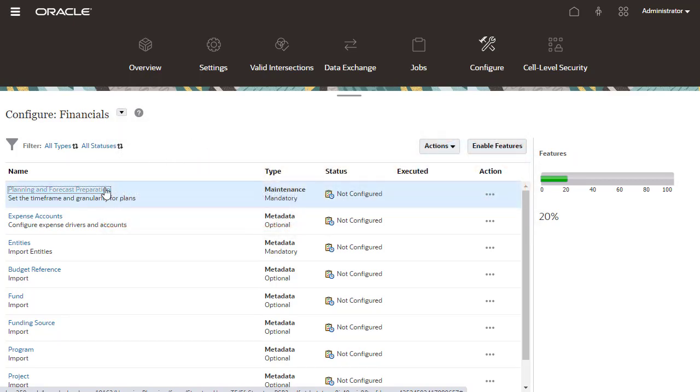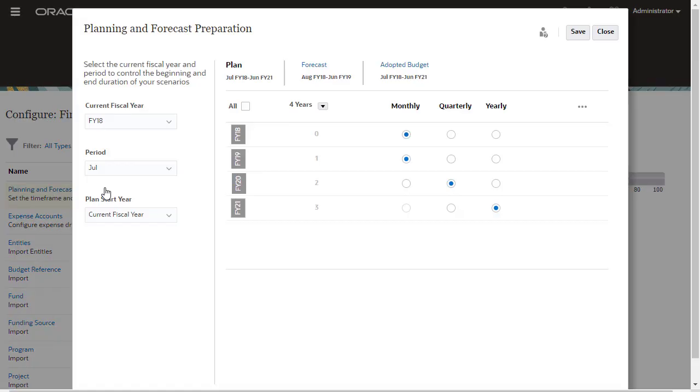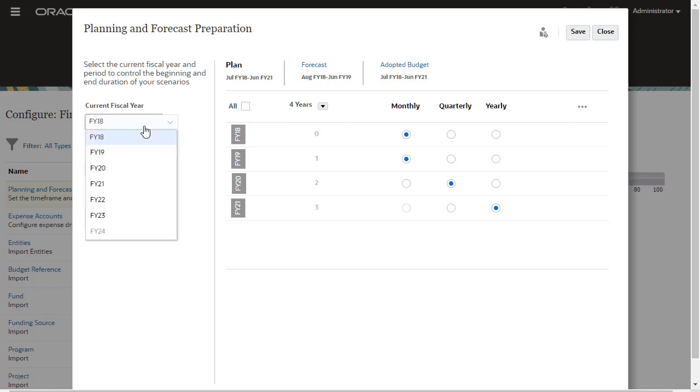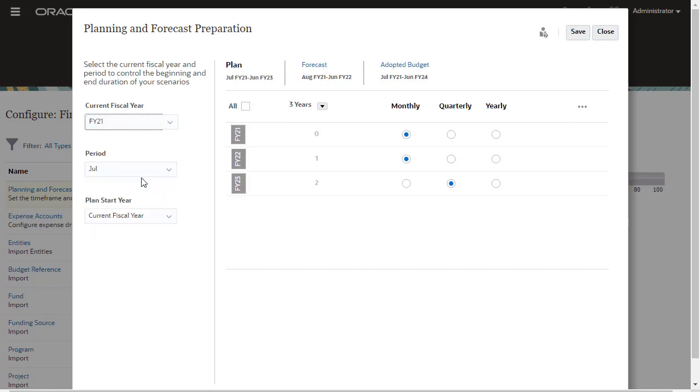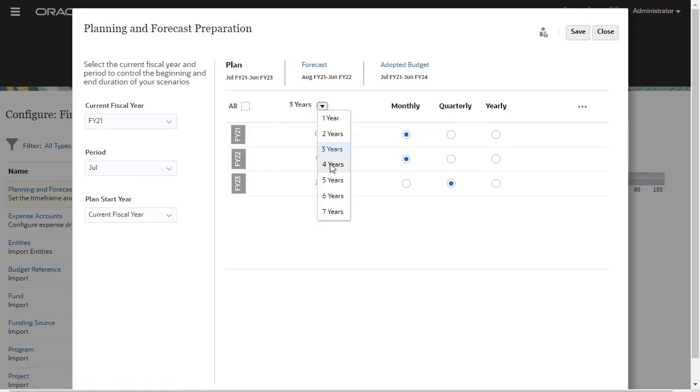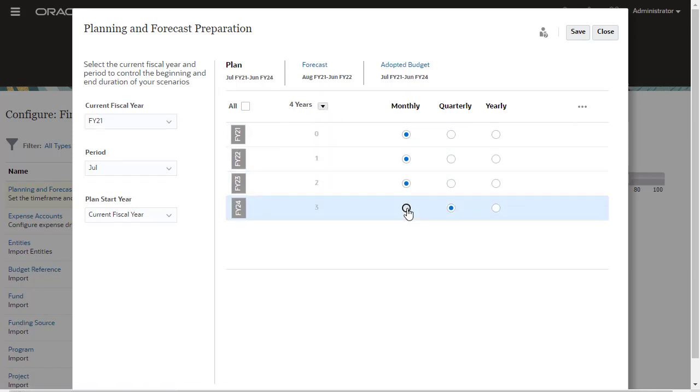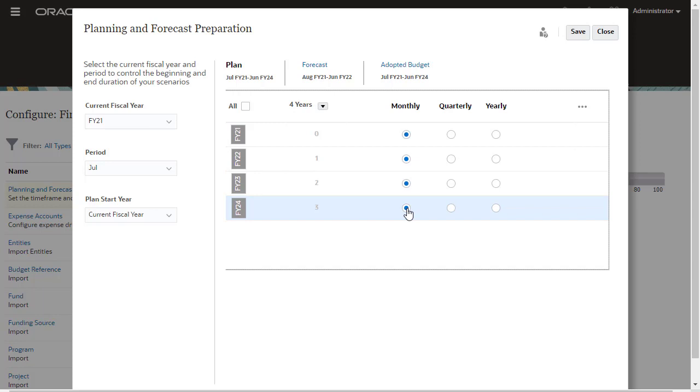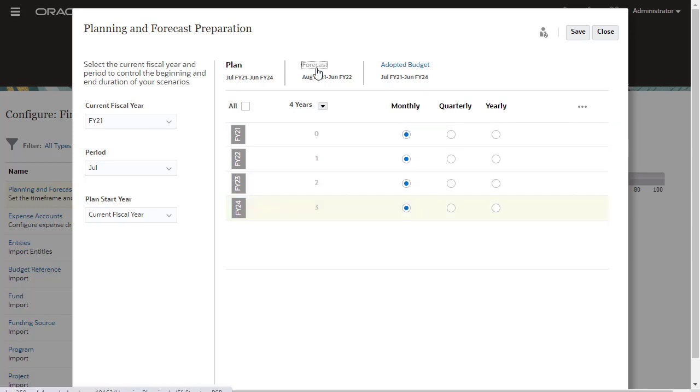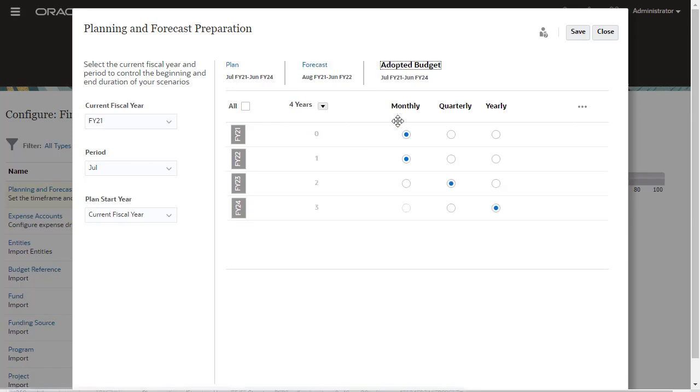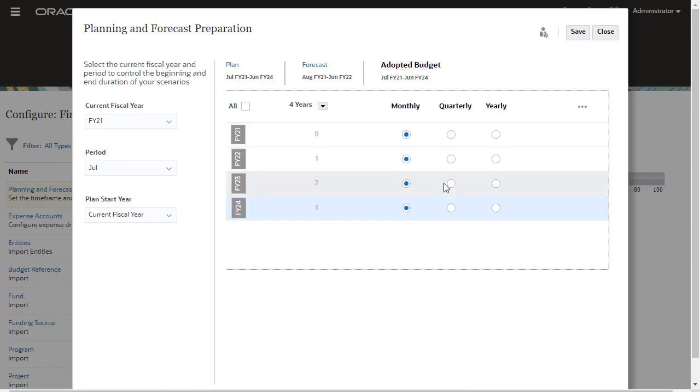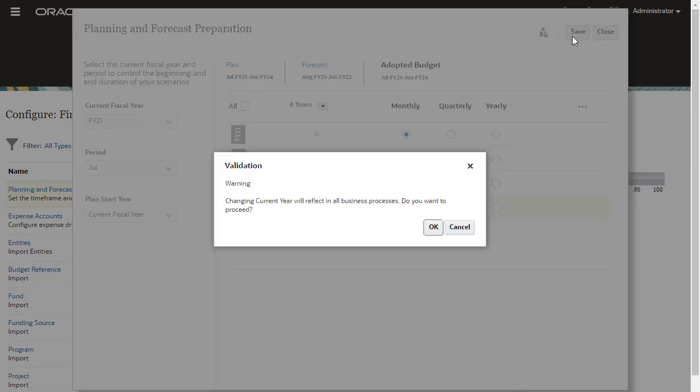I'll set the timeframe and granularity for My Plans. On the left, select the current fiscal year, period, and planned start year. On the right, select the planning frequency for each scenario. You will use the planned scenario to create your initial budget, forecast for your forecast, and adopted budget for budget revisions. Save your selections.